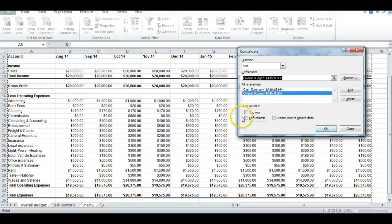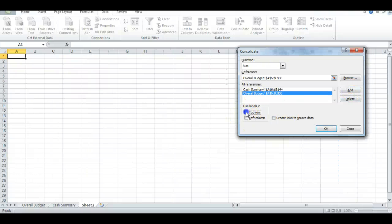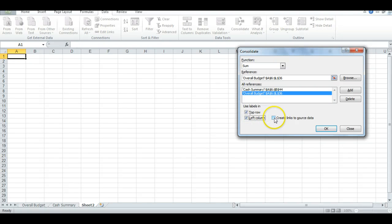Now, in the section Use Labels In, click, check on the top row, left column, and create links to source data. Then hit OK.